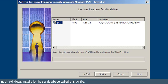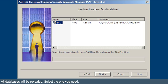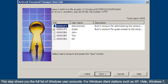Each Windows installation has a database called a SAM file. The program allows you to search for the password database. All databases will be revealed. Select the one you need.